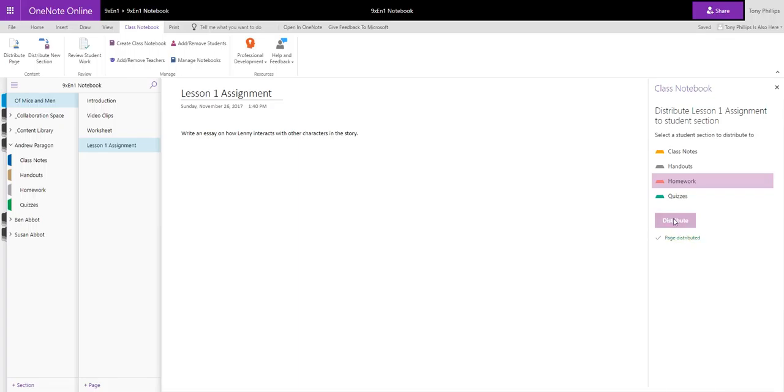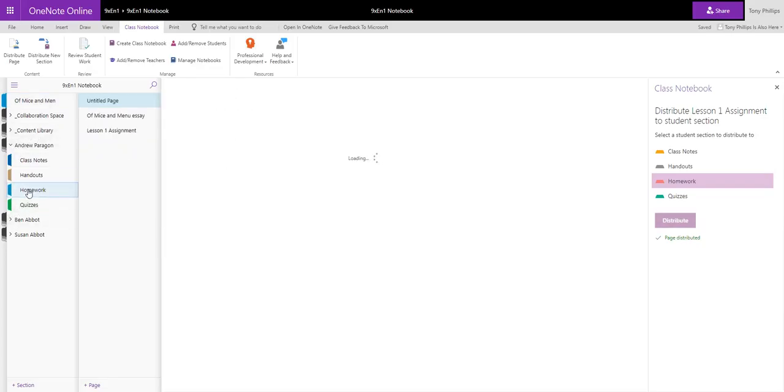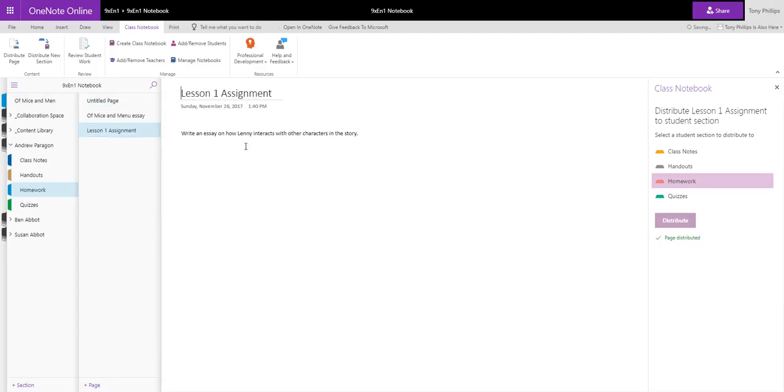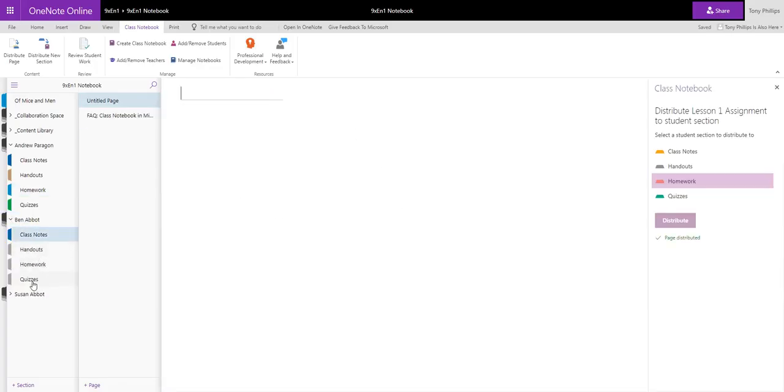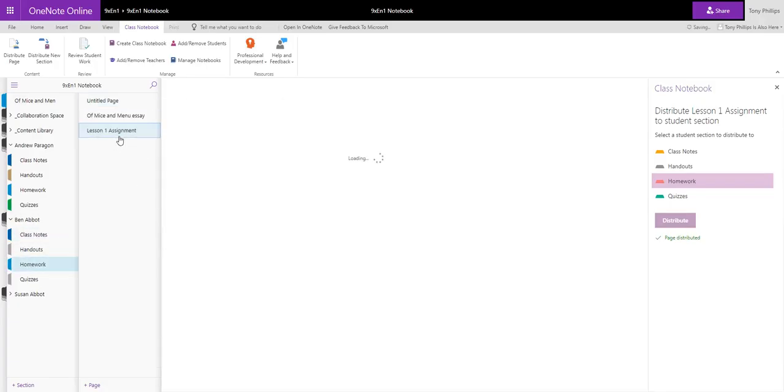Great, so that page is now distributed to each student. And if I go inside Andrew's and I go to Homework, he's got Lesson 1 assignment here now, and he's got a copy of it that he can now edit and put his response back onto me. So has Ben and so has Susan, as all members of this class. If I go to Ben and go to Homework, he also has this page here, Lesson 1 assignment, and on this page he can put his own response.